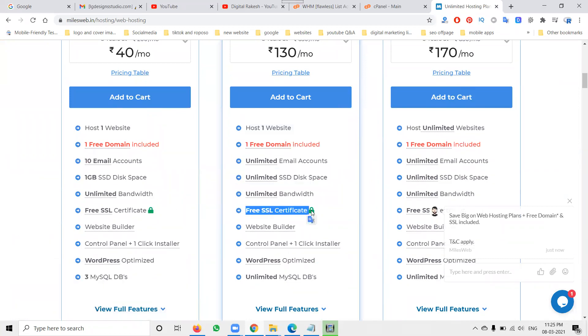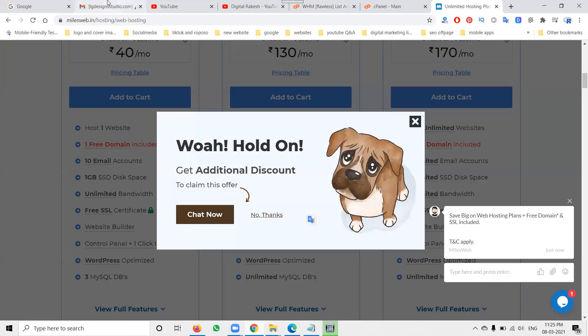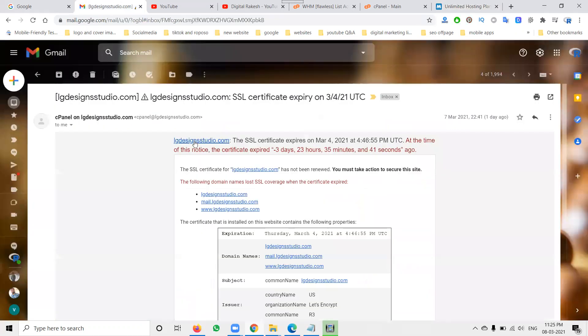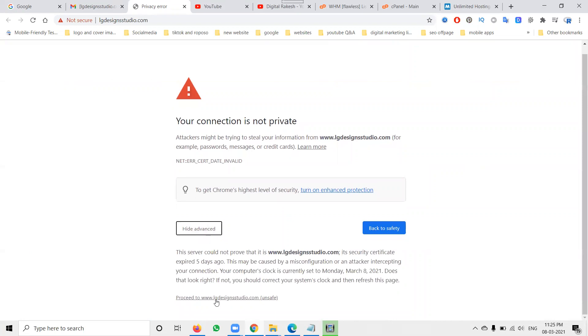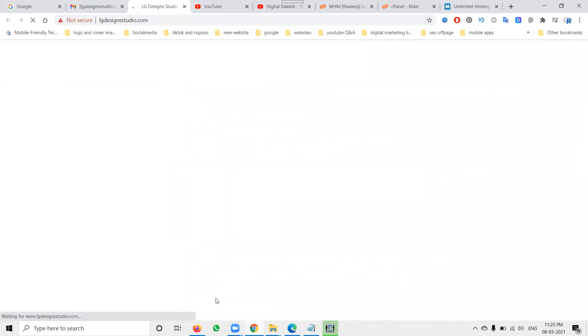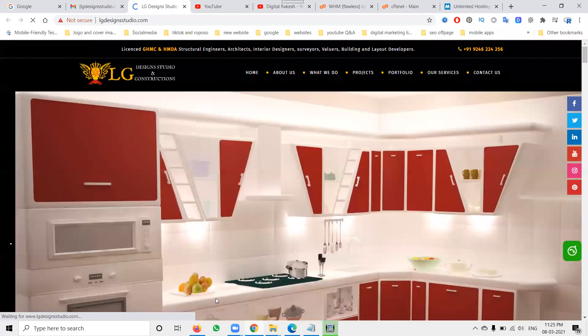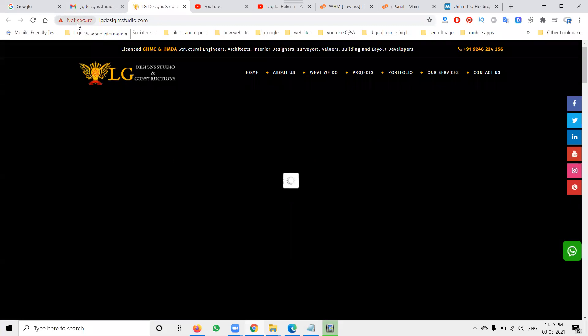I have one example website here: lgdesignstudio.com. But some people are getting a 'not secure' warning on their particular website.